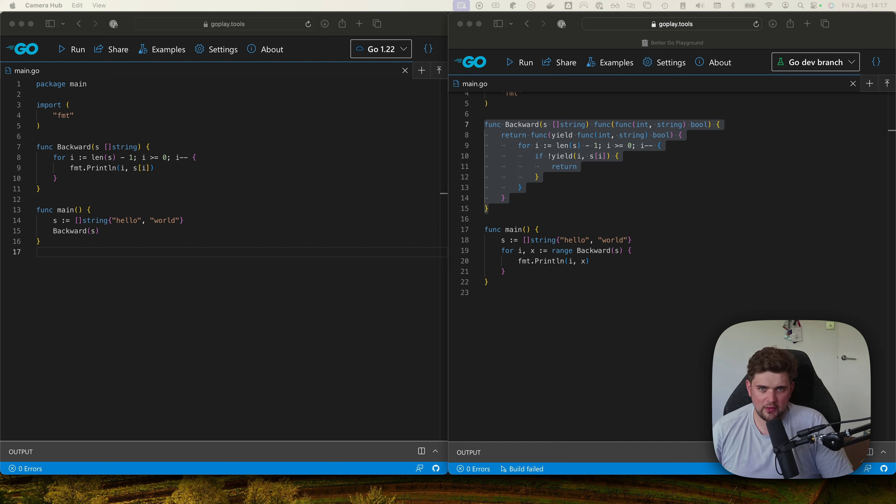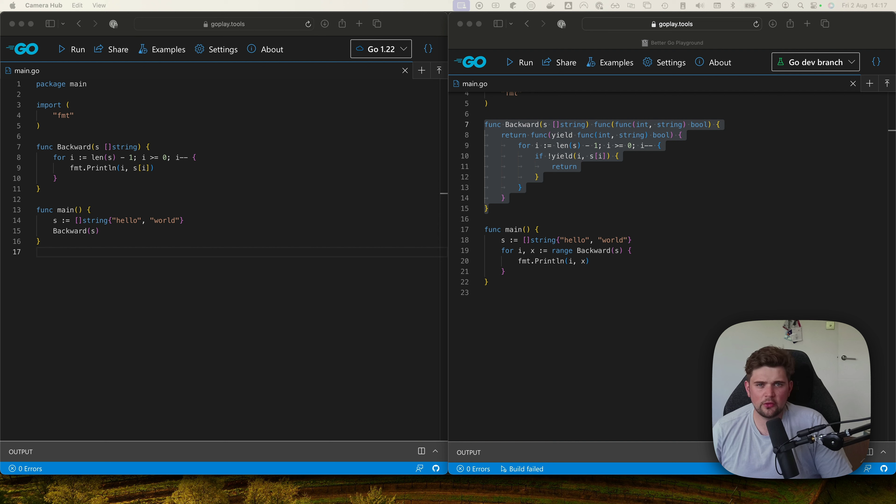So why was this added? The Go team referenced generics as the reason for adding this, and they expect that they may see folks using these for things like traversing a tree or a linked list. I could also see it being useful for working with large files or data streams.